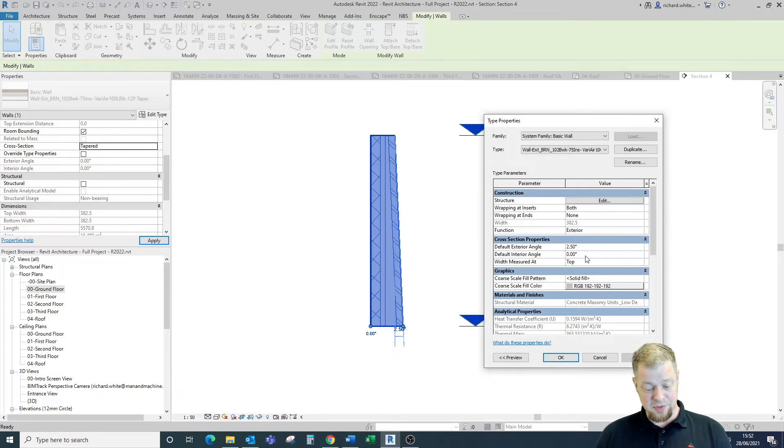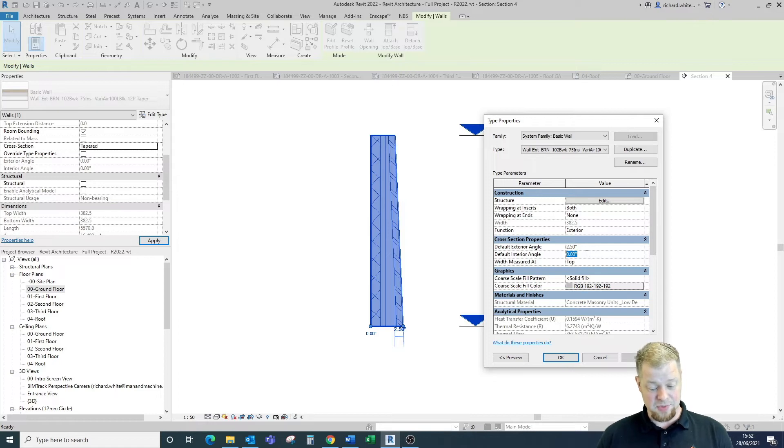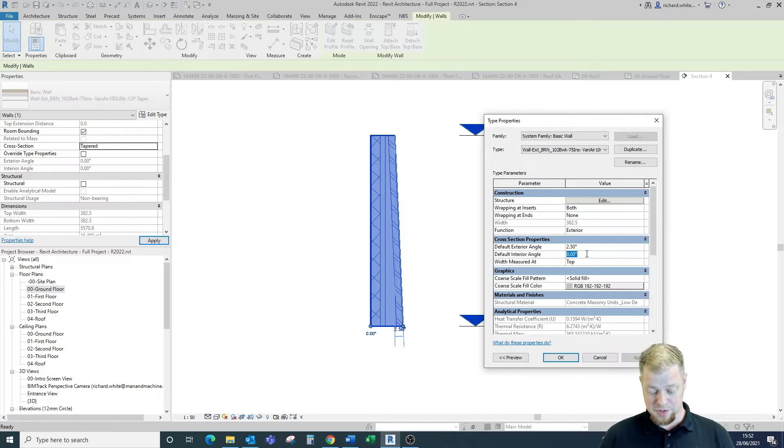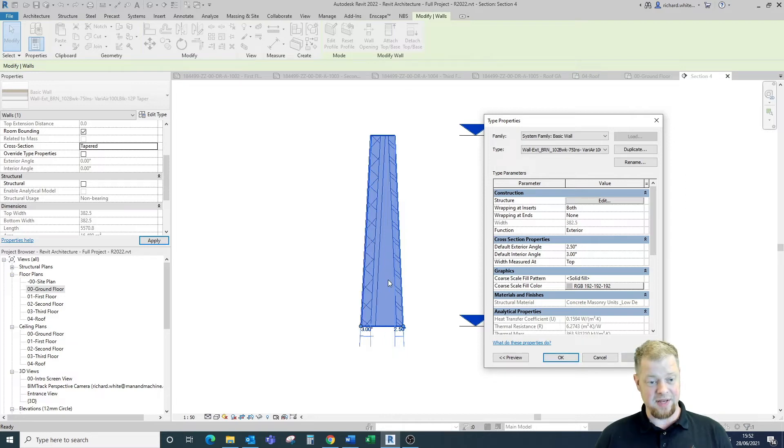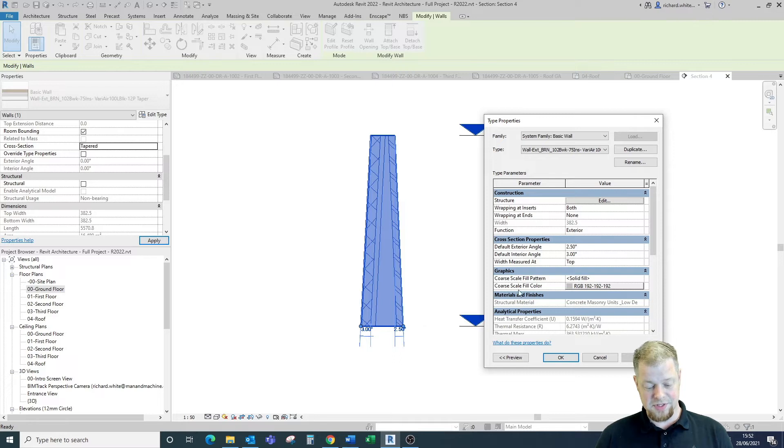Likewise we can do the same with the interior angle as well. So this will then extend it further. So we may want to change this to a three degree pitch and this is now going to extend this even further on both sides of the wall. So this gives us some nice bits of control.